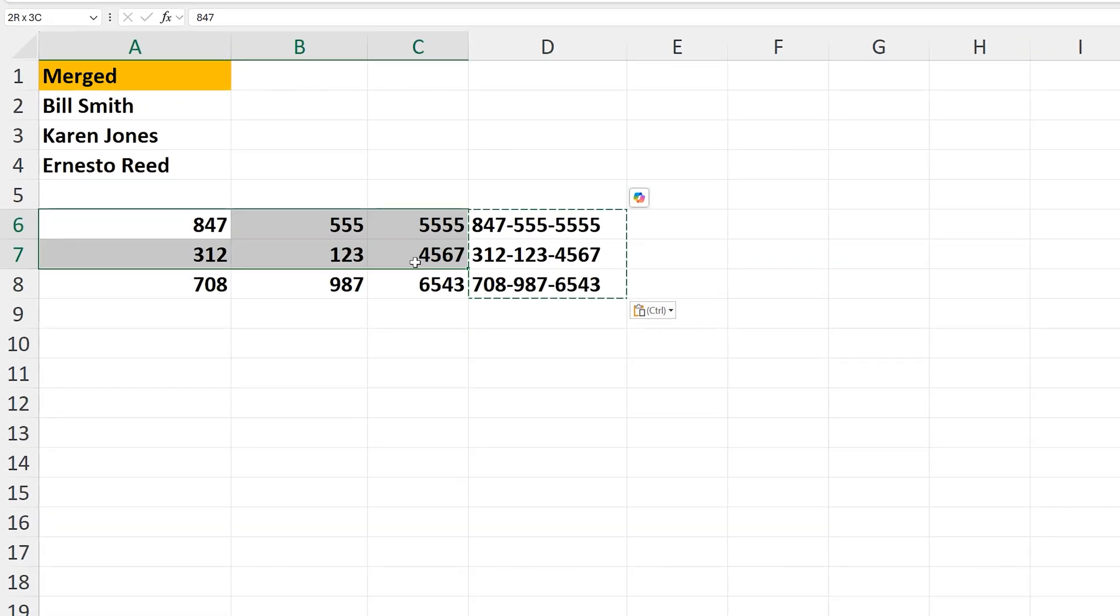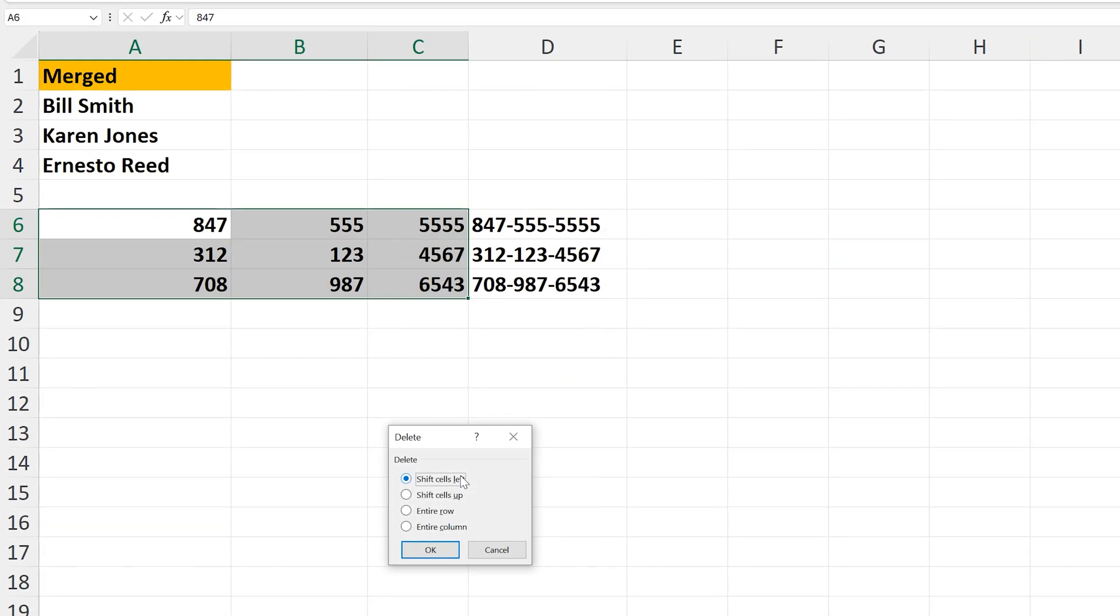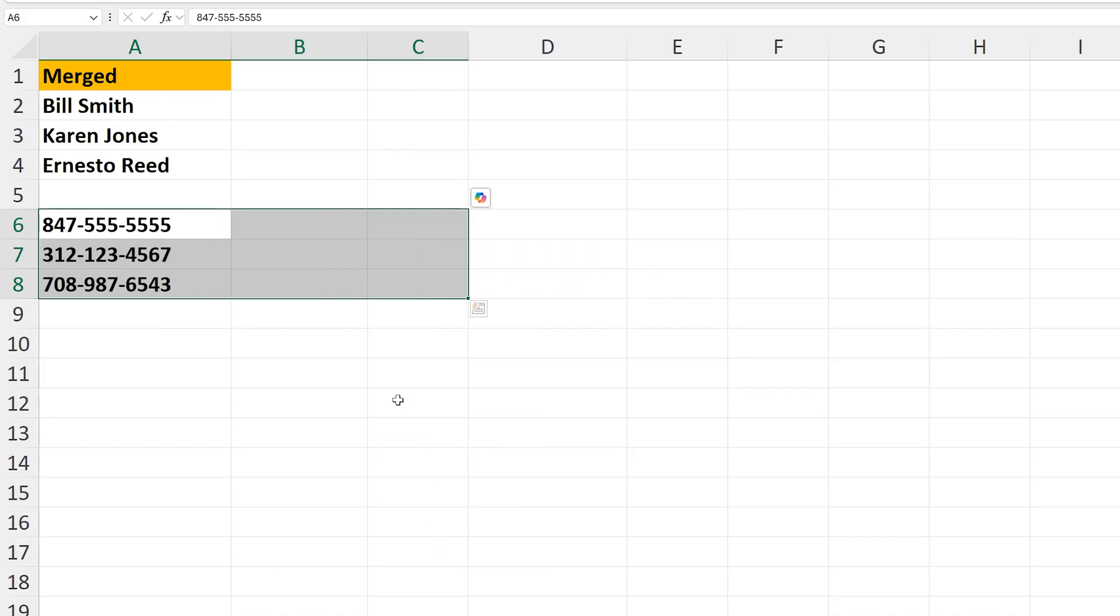And then to finish, I'll delete the data in columns A, B, and C. And we now have our merged columns completed.